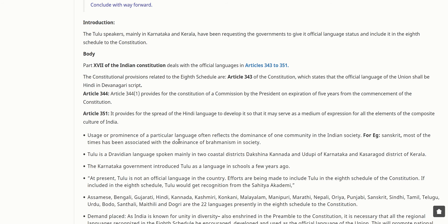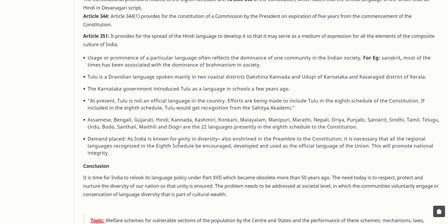The constitutional provisions related to the Eighth Schedule include: Article 343, which states that the official language of the Union shall be Hindi in Devanagari script; Article 344, which provides for the constitution of a commission by the President on expiration of five years from commencement of the Constitution; and Article 351, which provides for the spread of the Hindi language to develop it as a medium of expression for the composite culture of India.